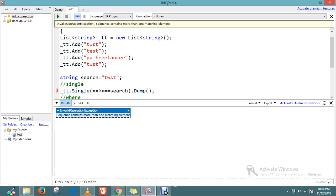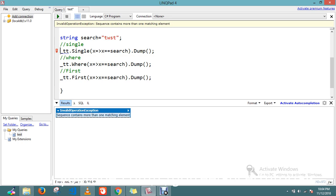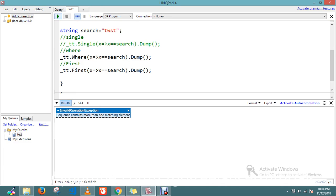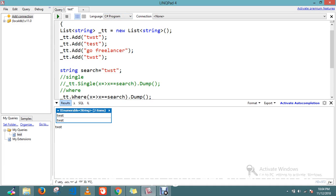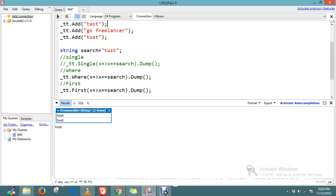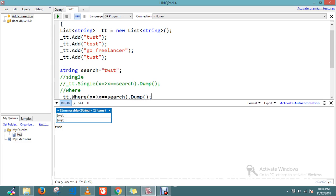Let's comment this line and execute again. Here, see, Where is returning the two items because whatever items matched with this keyword, it's returning. First is returning the first item in the search result. So I hope you understand what's the major difference between these.